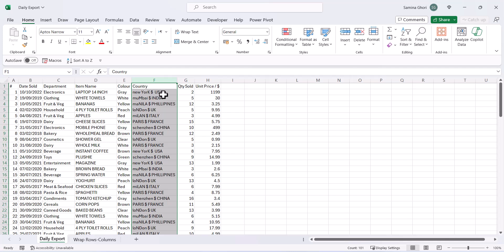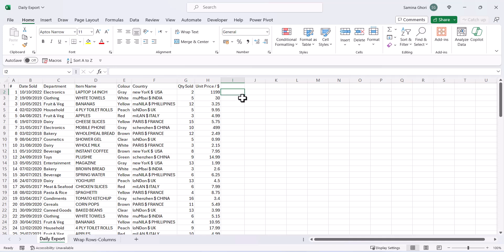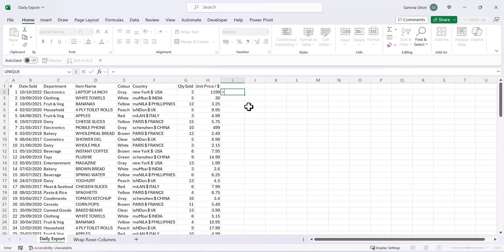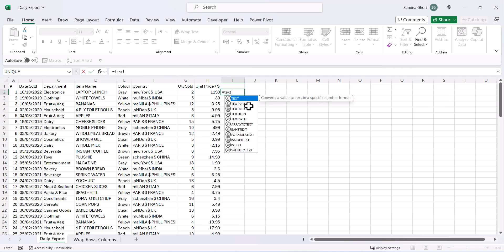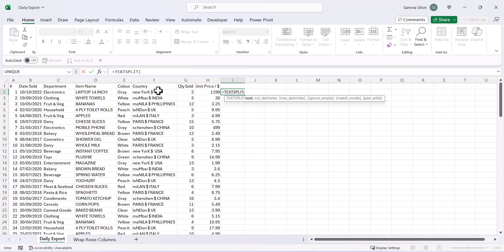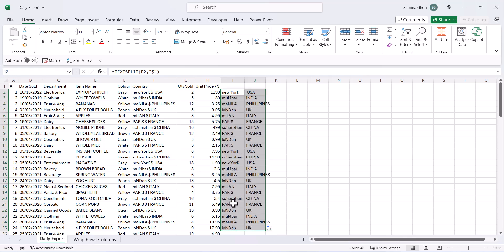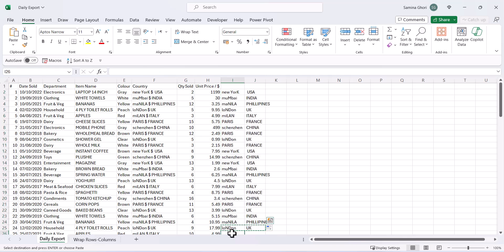Let's move on to the Country column — this looks messy, with a city followed by a dollar sign and then the country. To fix this we can use TEXTSPLIT with the dollar sign as the delimiter. Type =TEXTSPLIT(), select the cell, add a comma, then put the dollar sign in double quotes, and close the bracket. This splits the text into city and country. Highlight and double-click to fill all the way down.